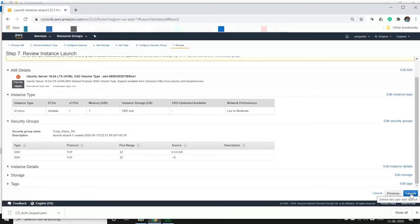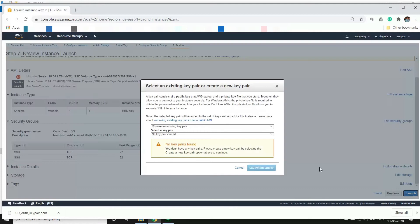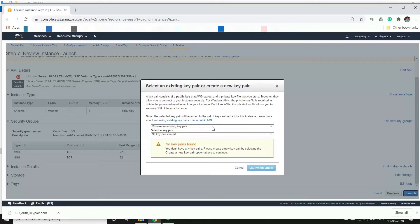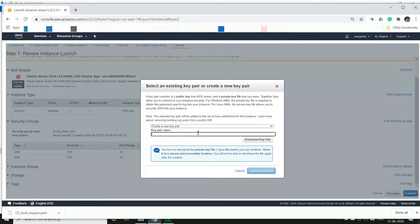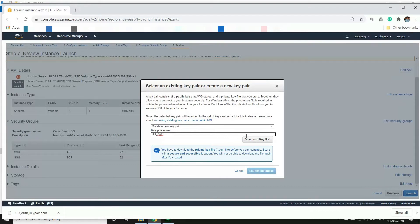Here it is asking us to create a key pair. Key pair is mostly used for authentication purpose to login into your EC2 instance using PuTTY or any other tool. We will create a new key pair here, so create a new key pair and we will give the key pair name as CD or okay, and we will download this key pair.